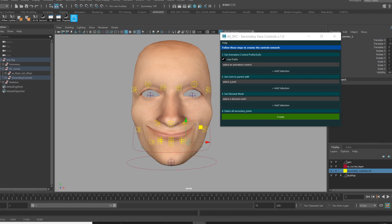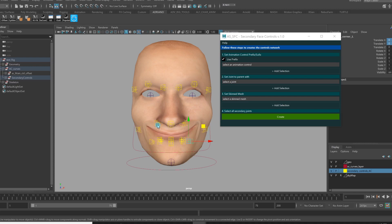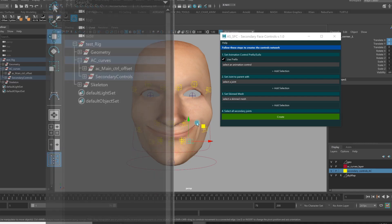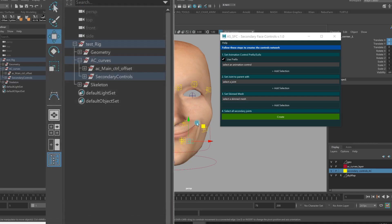So what I need is a tool that automates all this process to make all the connections of these secondary controls.